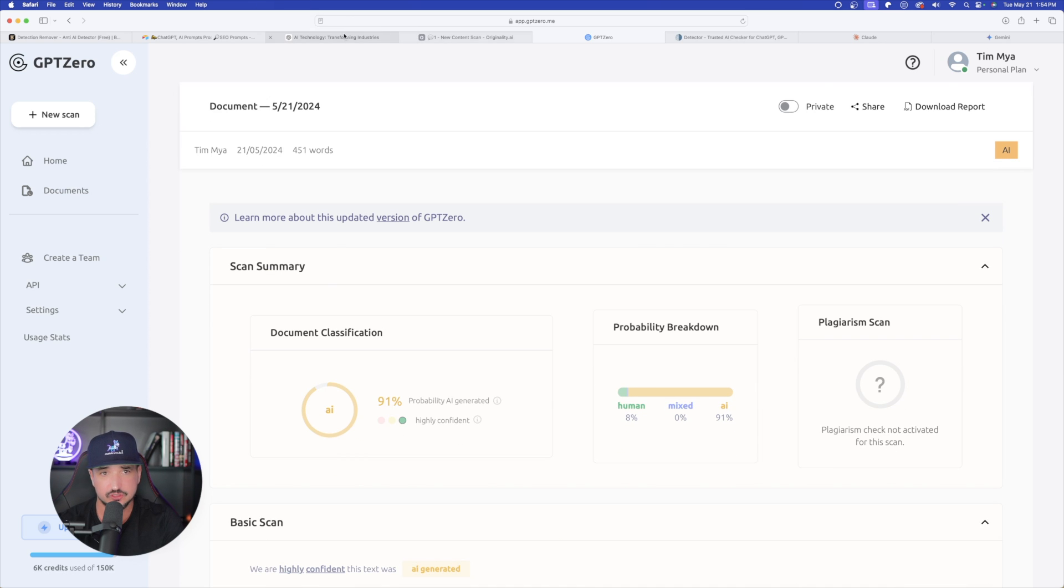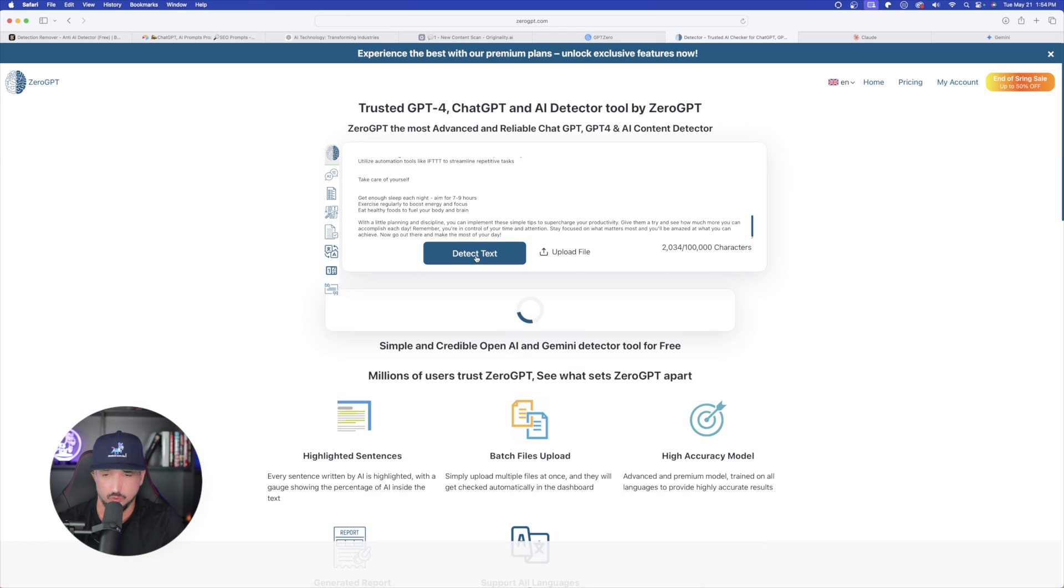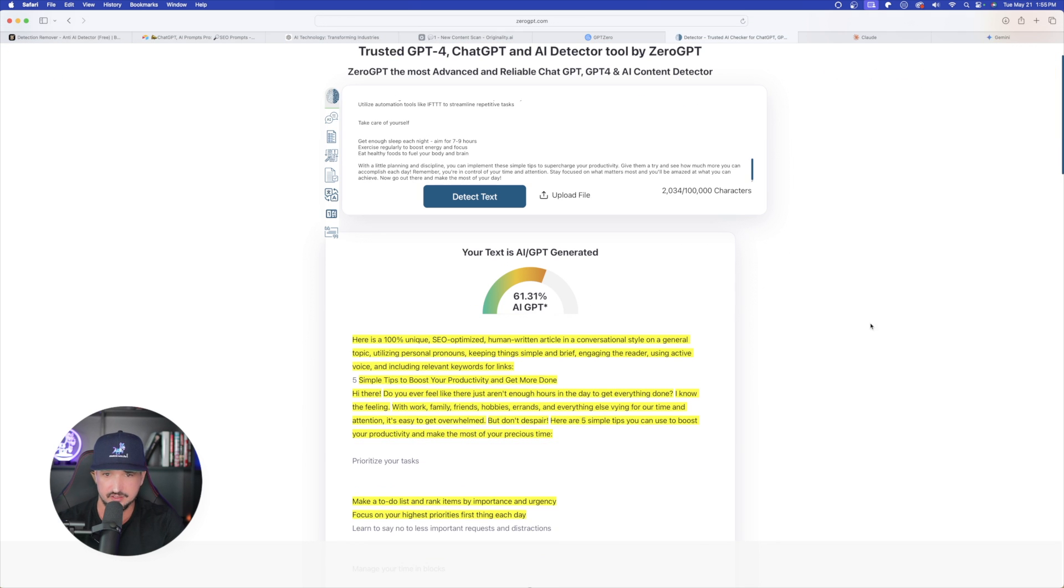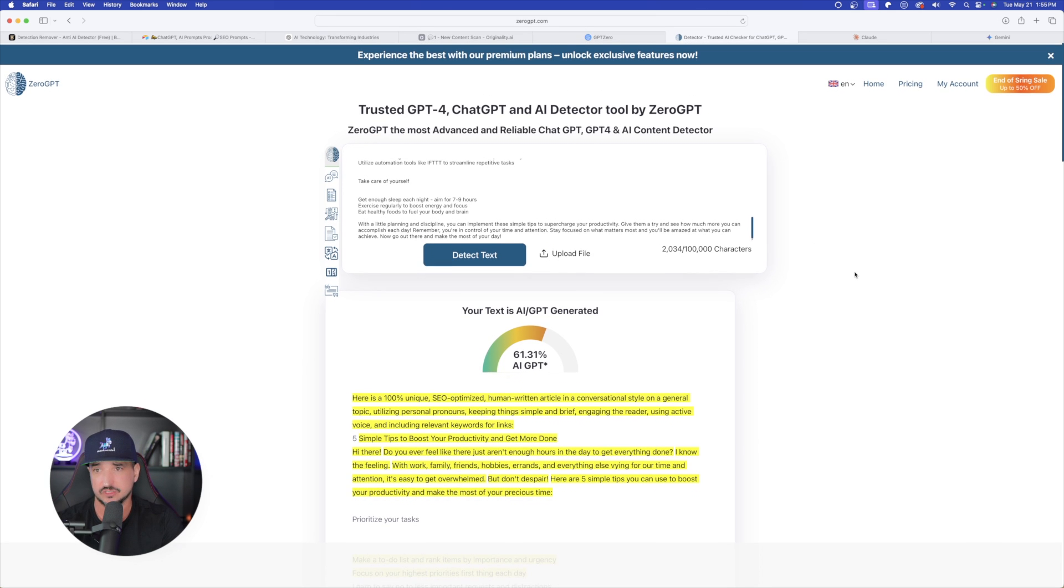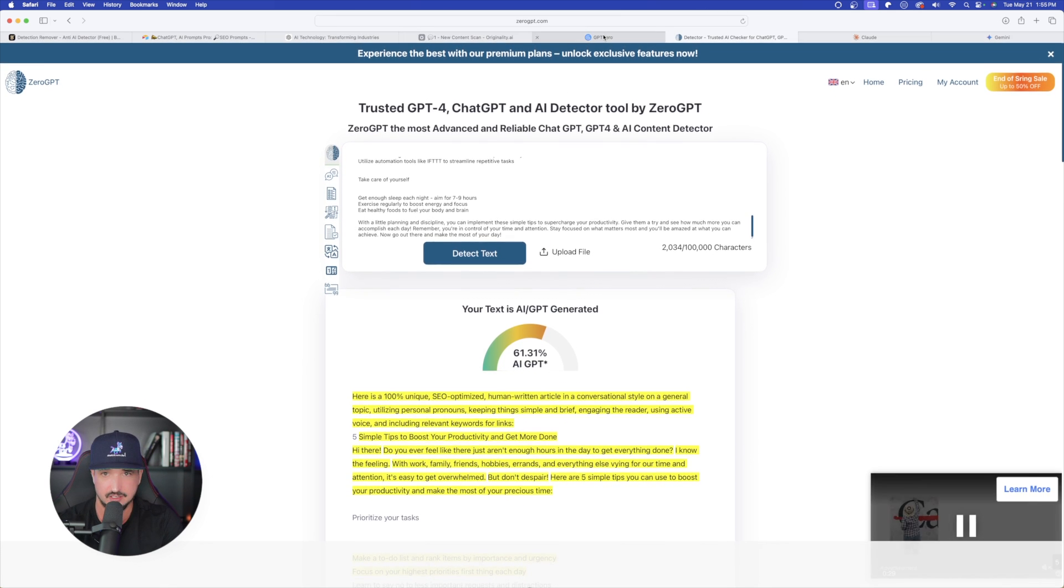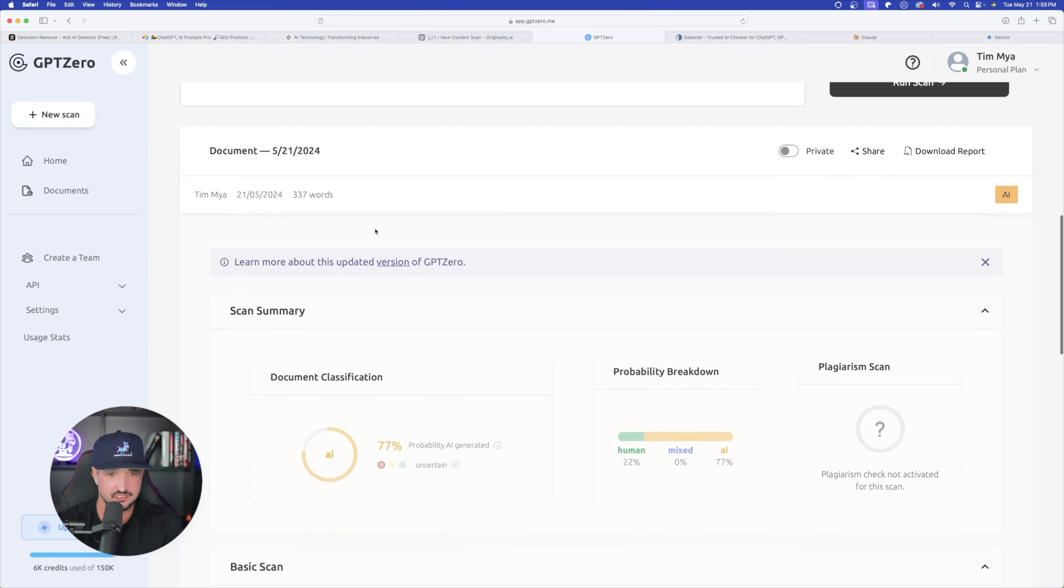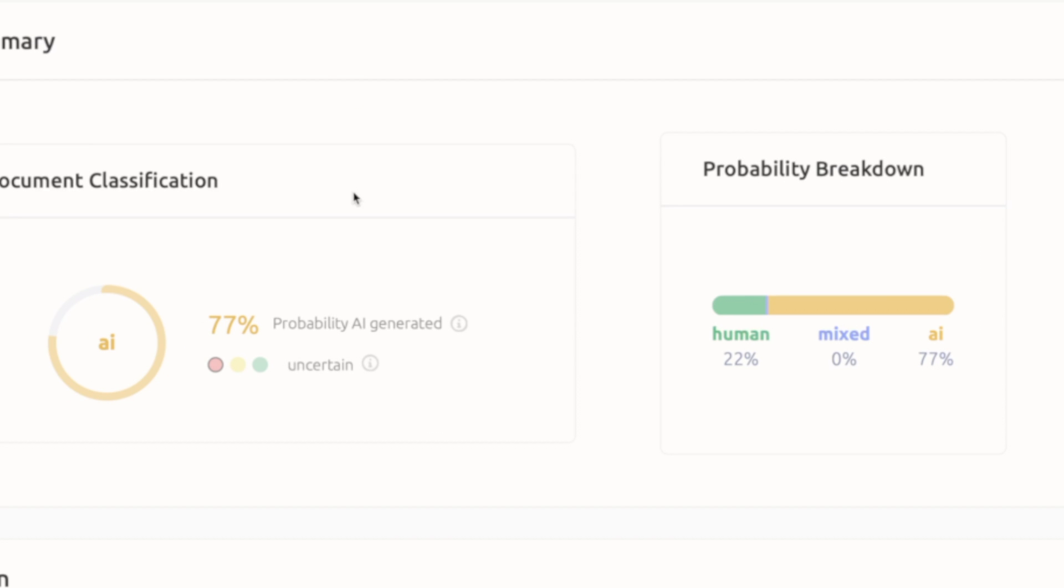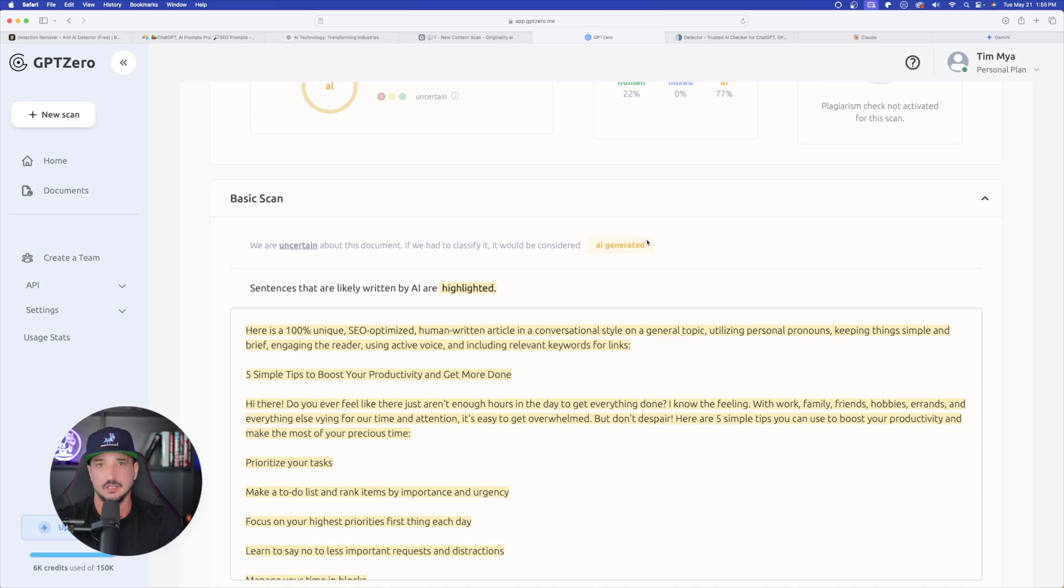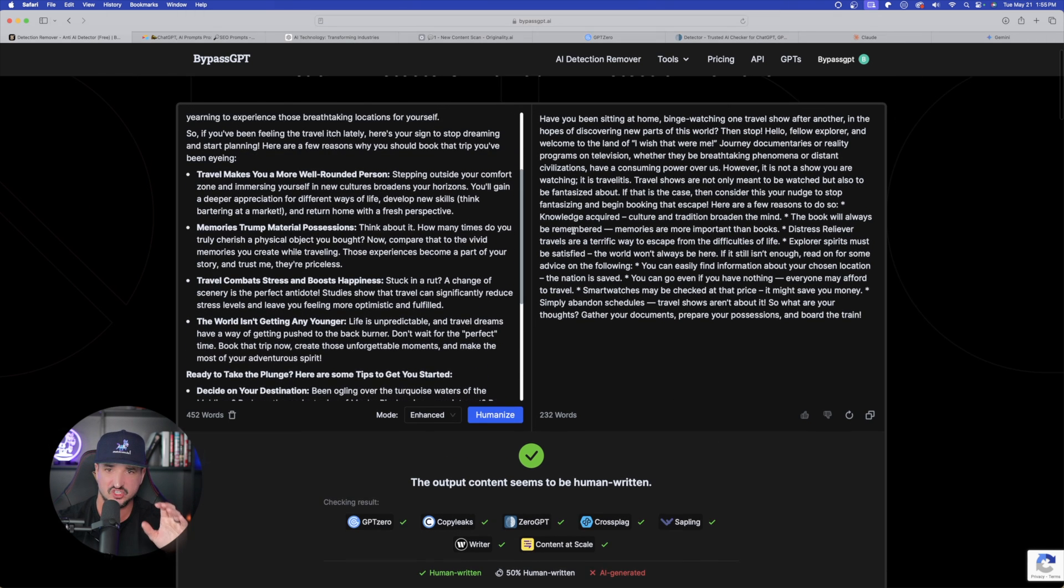Well, zero GPT is already done with the Claude one. And again, not a good score at all. Your text is AI GPT generated. So not even Claude could pass the test. Let's go to GPT zero. And then this one over here is 77% probability AI generated. Human 22% AI 77. It seems as though Claude has done a little bit better of a job. However, a score of 77 is still horrible. Now the true test approaches. I'm back in bypass GPT.